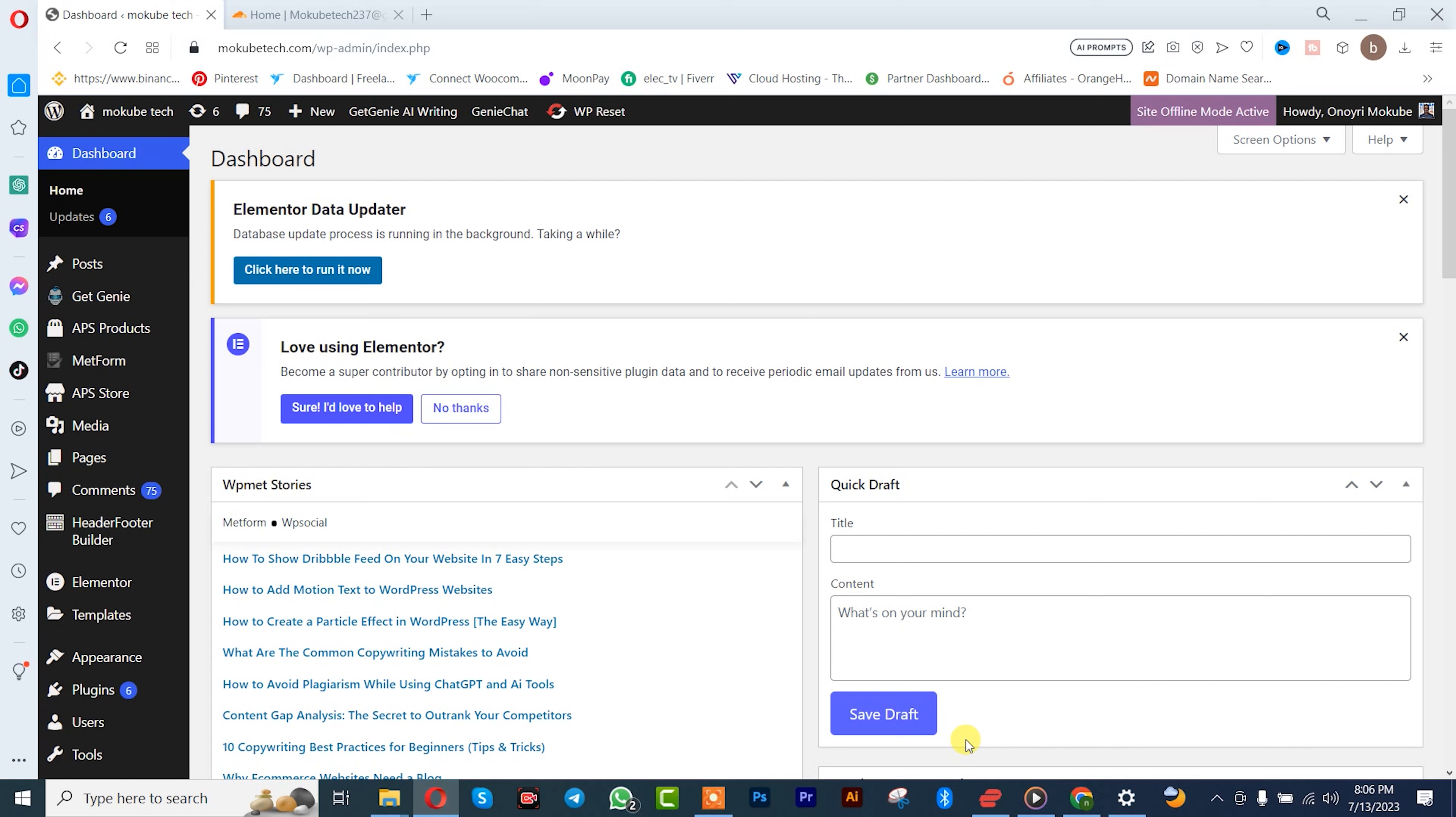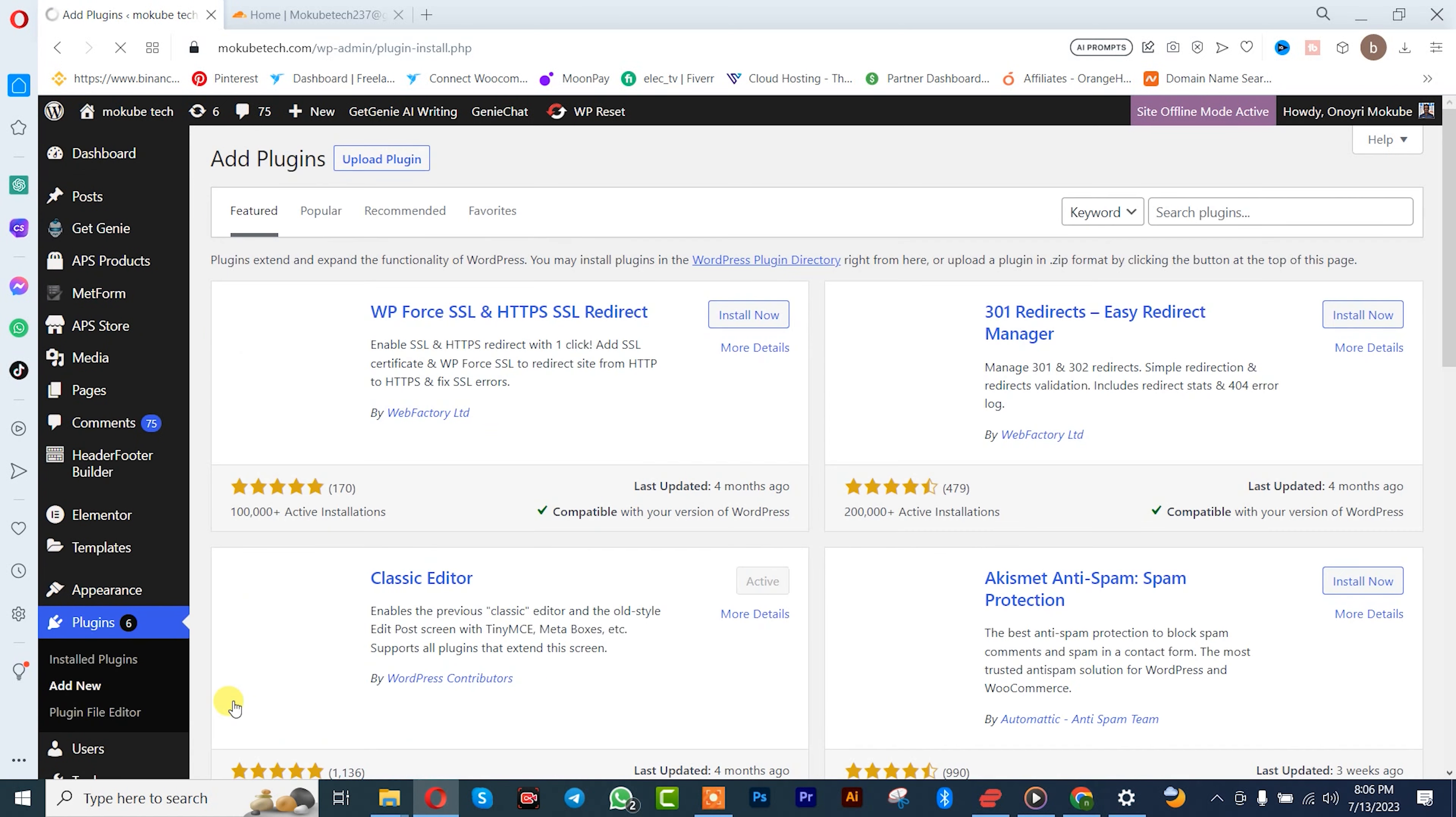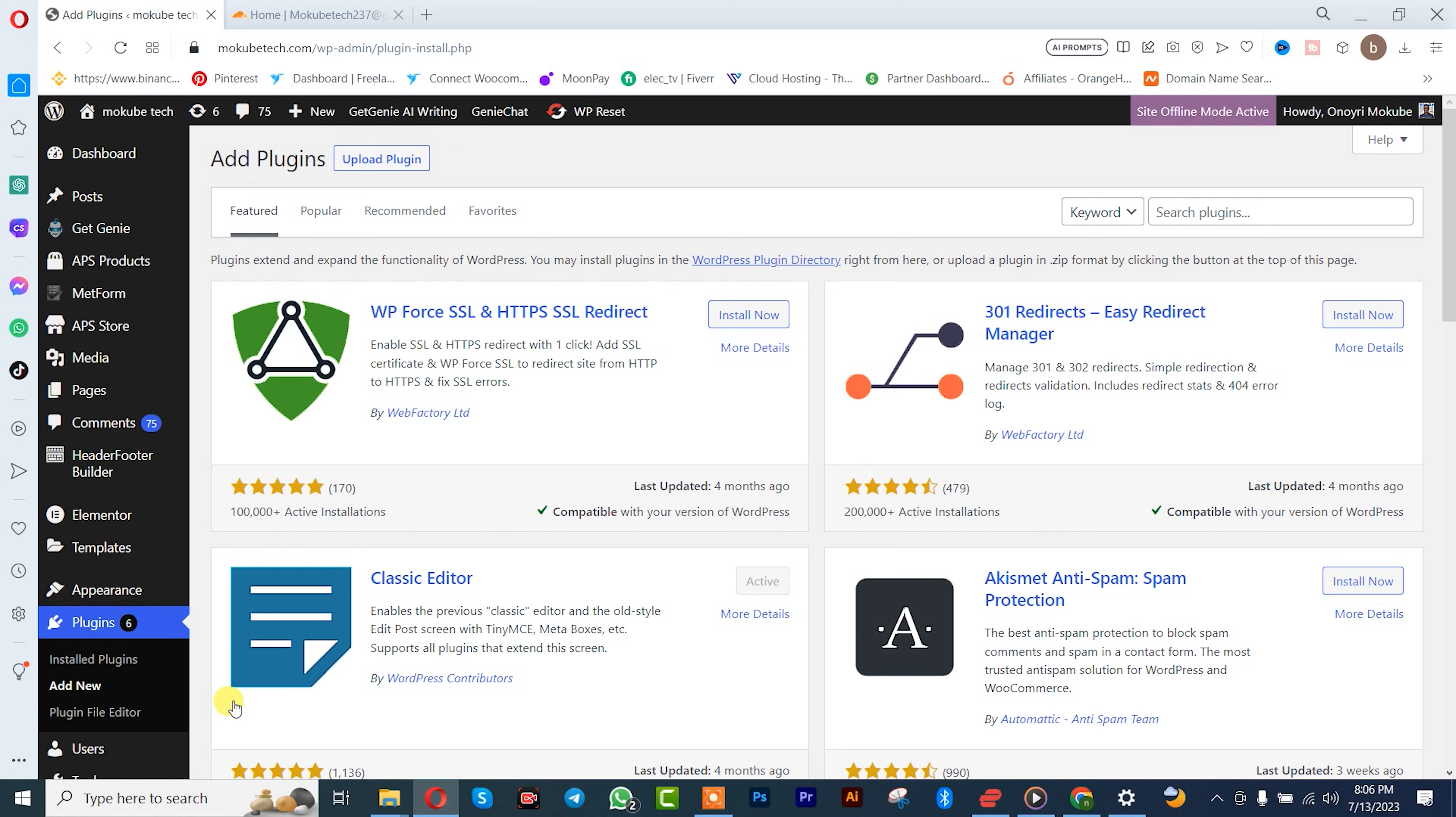Hello guys, it's Mokube here. In today's tutorial I'll be showing you guys how to set up WP Fastest Cache. Let's get into the video. So guys, the first thing you need to do is simply go to plugins, click on add new, and we are going to be using the free version. So simply search for